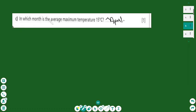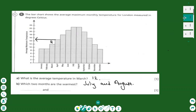For the next question: in which month is the average maximum temperature 15 degrees? Based on the bar chart, I find 15 on the vertical axis — the answer is April. The vertical axis shows temperature and the horizontal axis shows the months, so I go to the vertical axis and find the corresponding month.